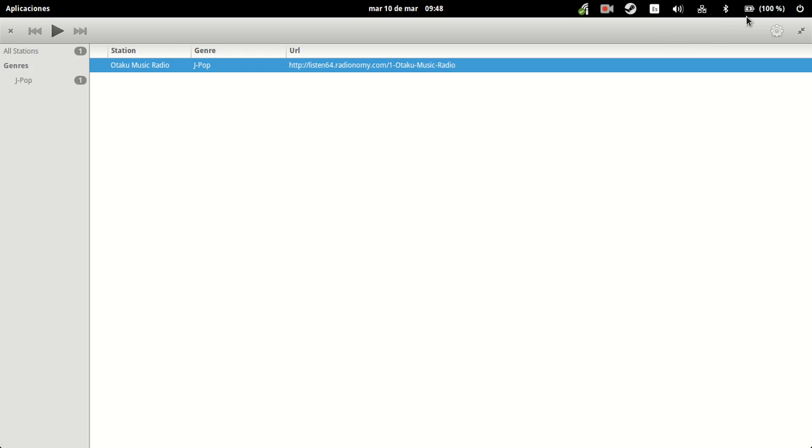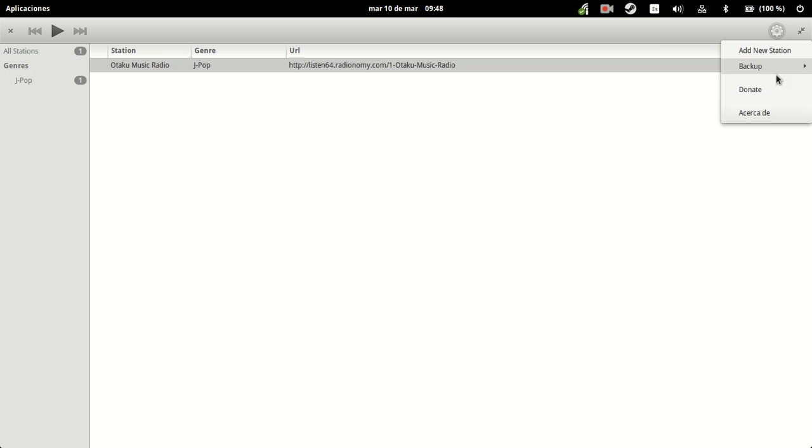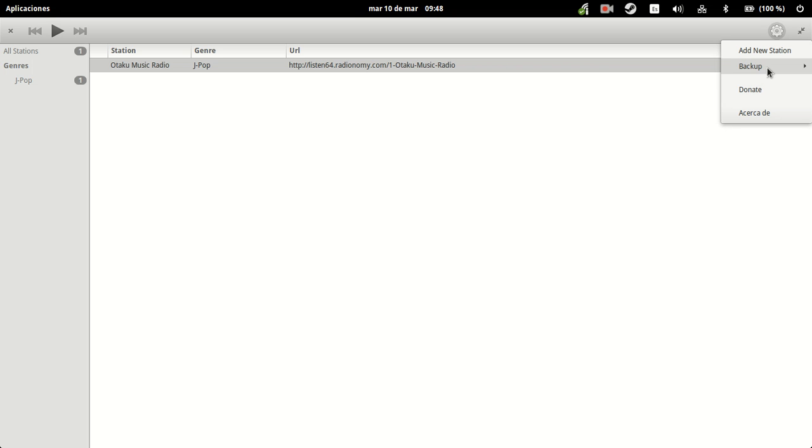Let's see what they have in the preferences. You can backup your station list. This is a good one. You can donate to the creator, or you can add a new station, which is lovely.